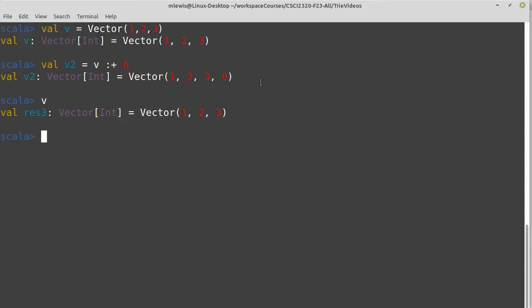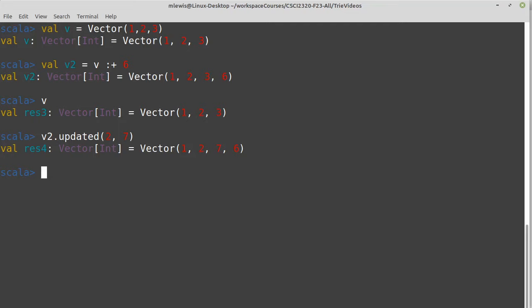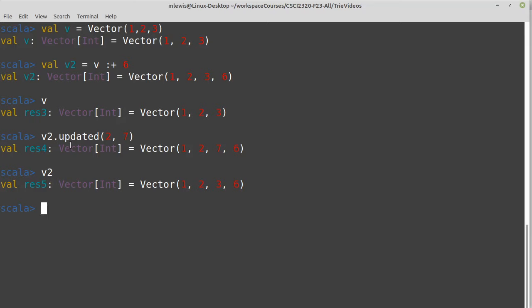It turns out it's also fairly efficient to set a value inside of it. So to update one of them, v2.updated on, let's go to seven. So I took index two and updated it to be a seven, but my v2 is still the same. This created a new vector. So I want to be able to append to the end, I want to be able to set values, and we want to be able to get values. And we want those to be very fast operations, because those are the things that you often do the most with sequences. This is not a good data structure for inserting or removing.